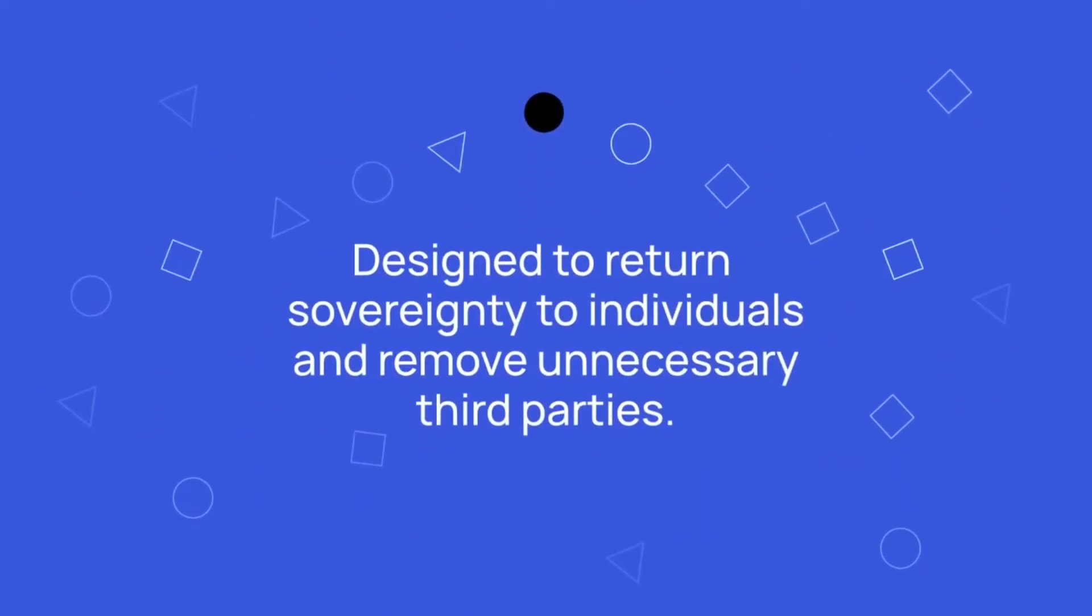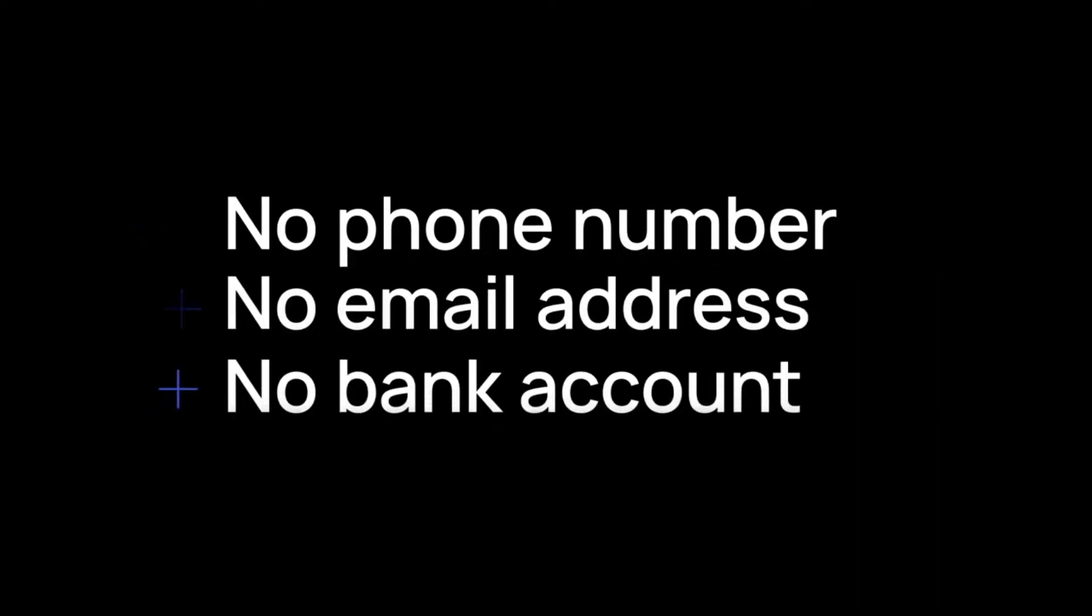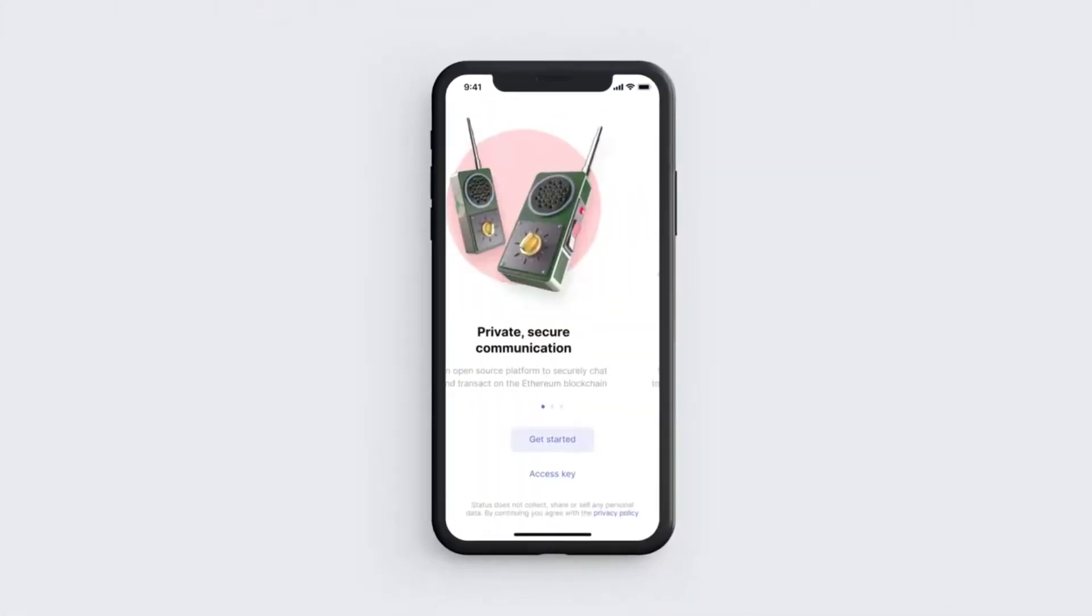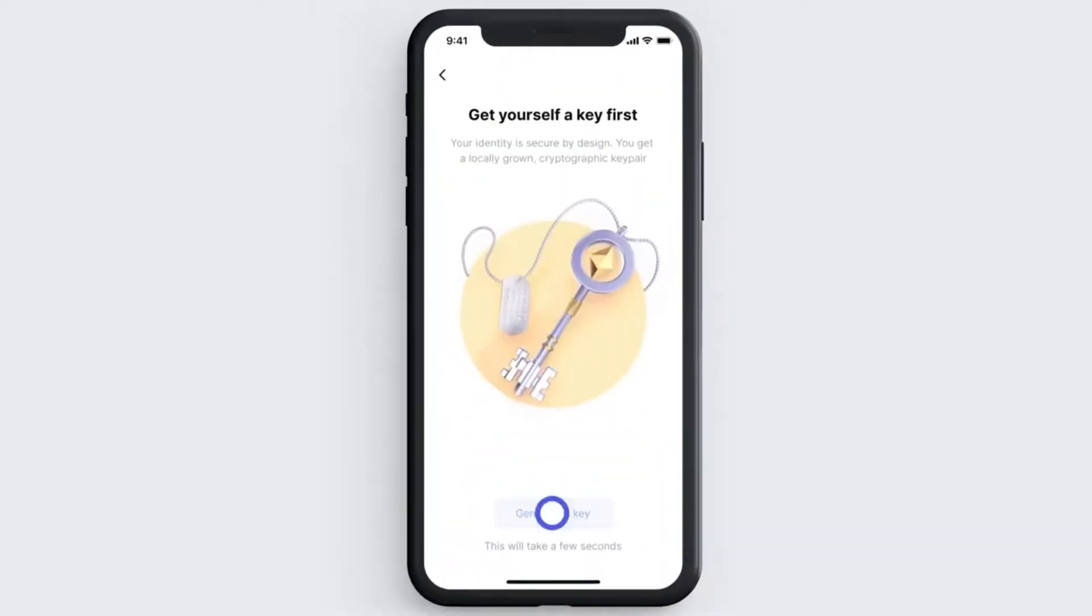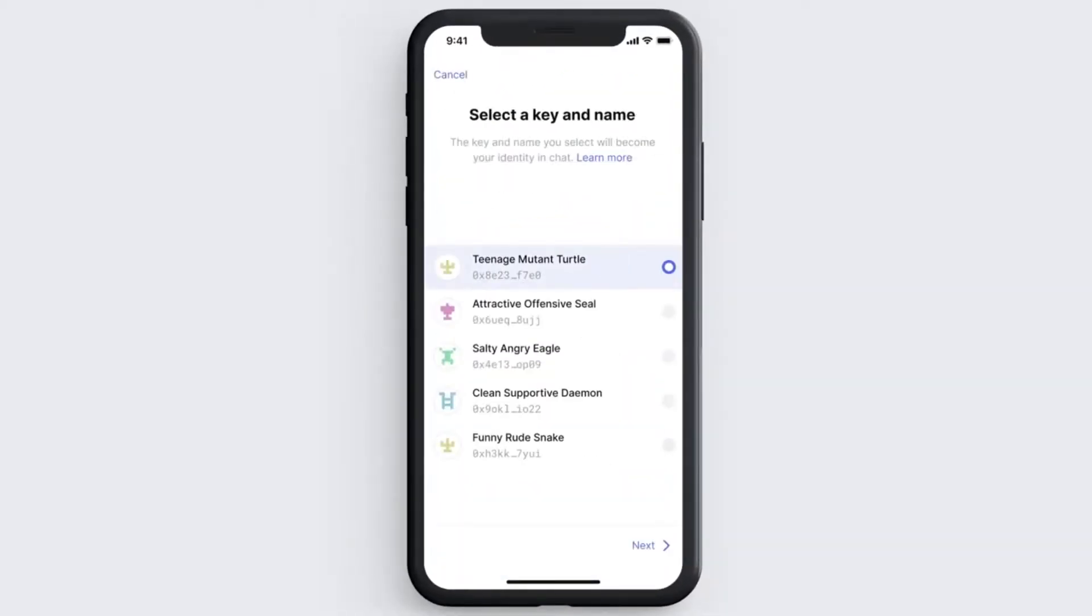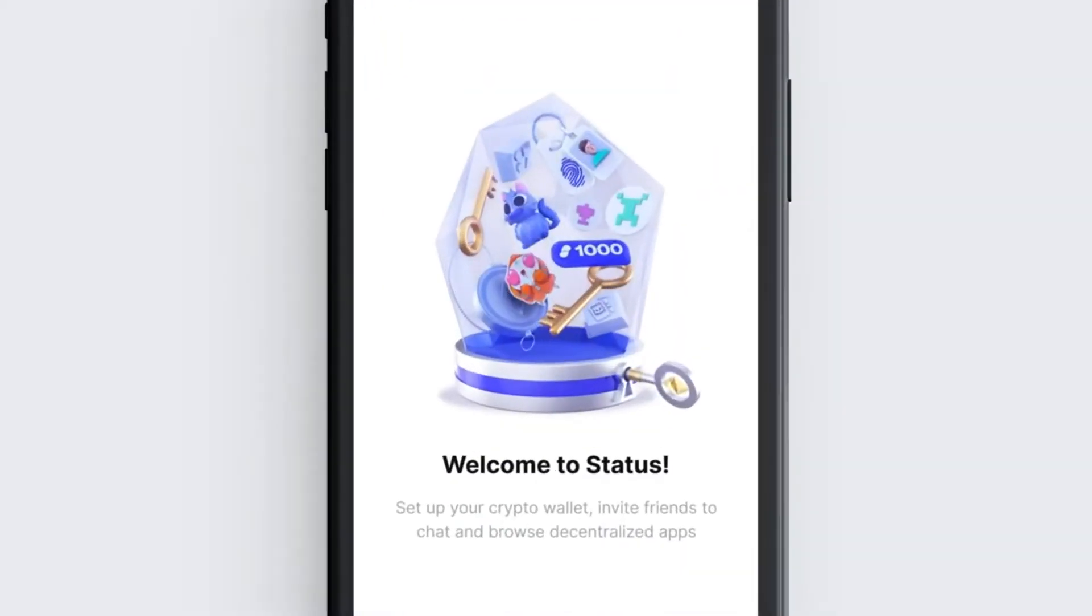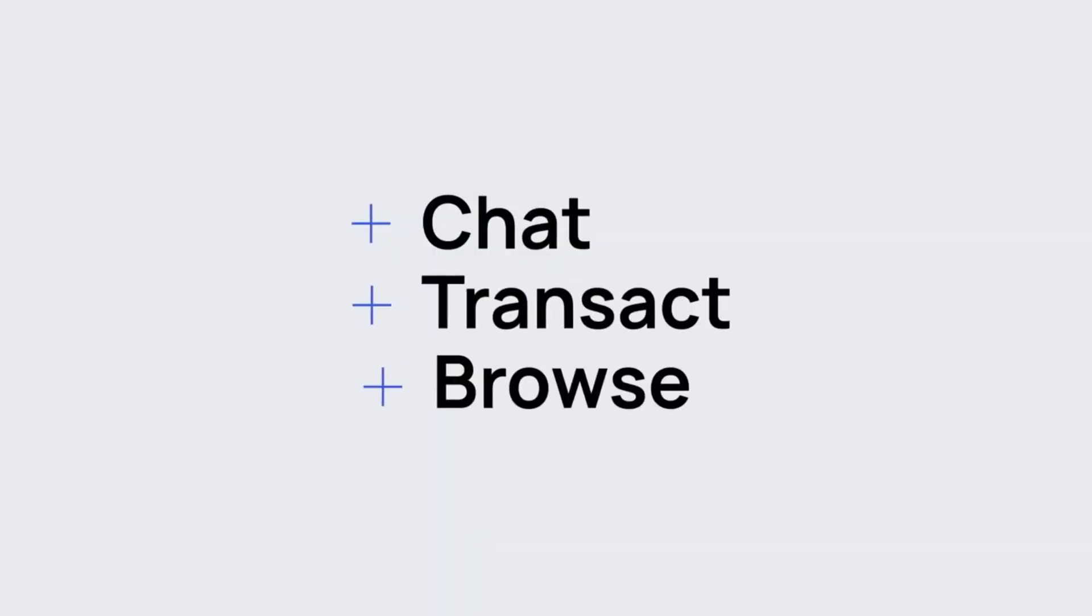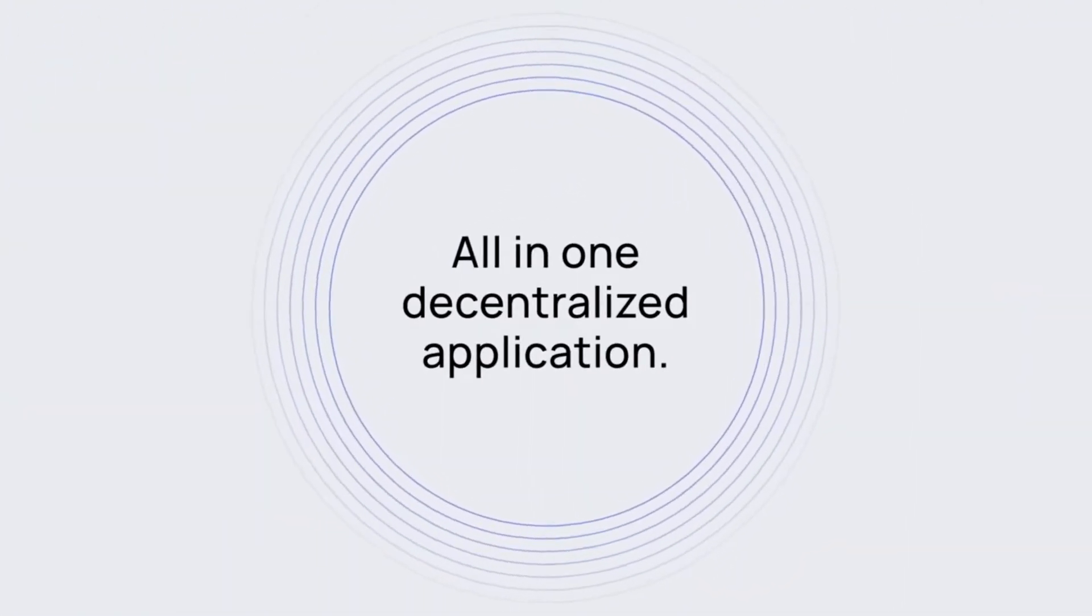It is a light client Ethereum node and has the ability to give you access to all Ethereum decentralized applications, otherwise known as DApps, from an app installed on your mobile phone or tablet. This means users can send encrypted messages and access decentralized applications, including a cryptocurrency wallet.